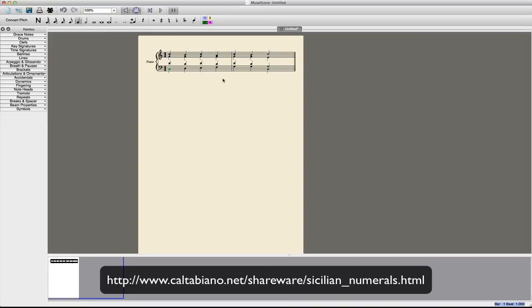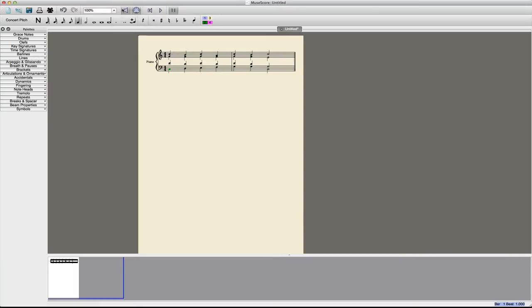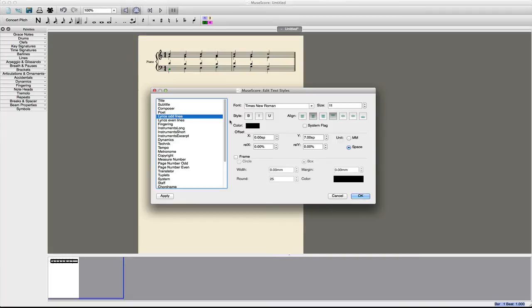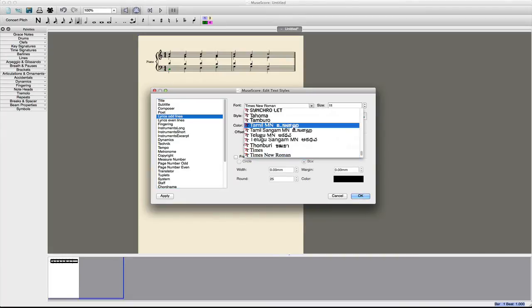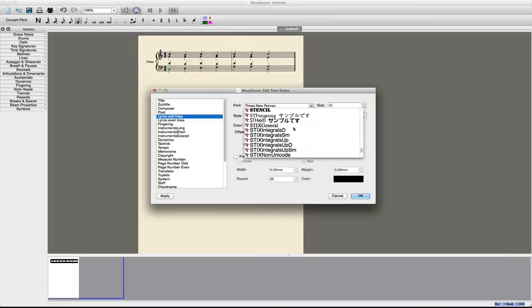In both programs, you'll use the Lyrics tool to enter the analysis. But you have to set the font first. So in MuseScore, you'll go up to the Style menu, select Edit Text Style, and then Lyrics Odd Lines, because we'll be doing the first lyric, and then just locate the Sicilian Numerals font.